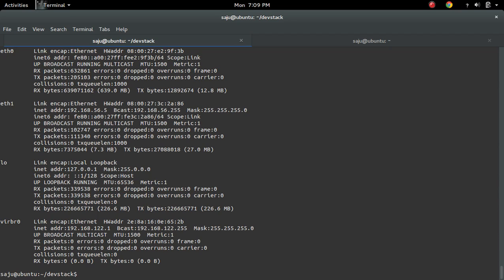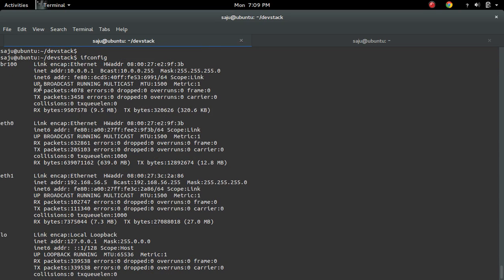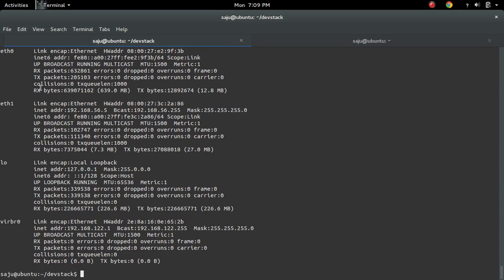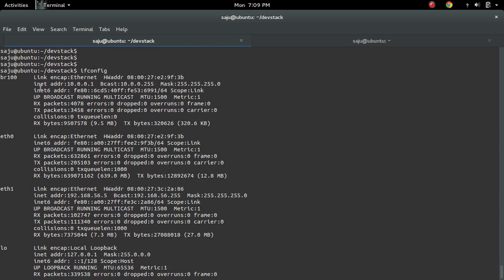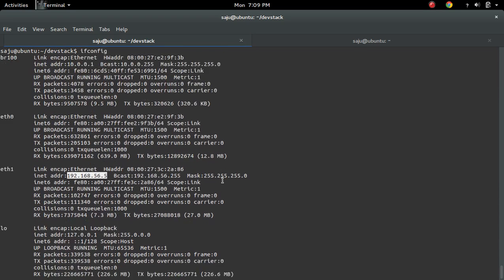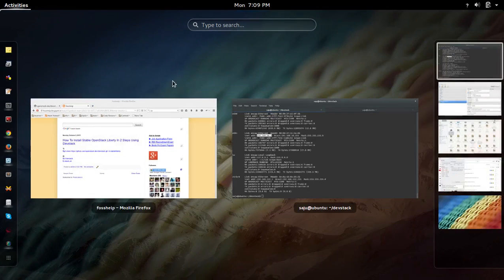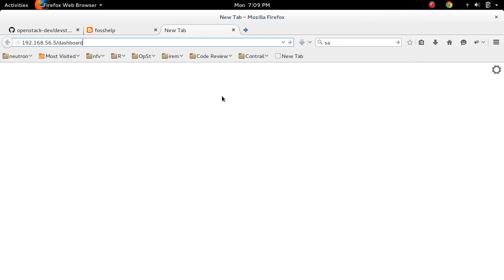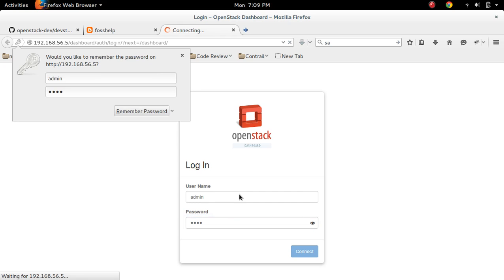So let me try to open Horizon dashboard. Actually this VM has two interfaces, NAT and host only. So I'm using this host only IP. So let me login. Username is admin, password is nova.